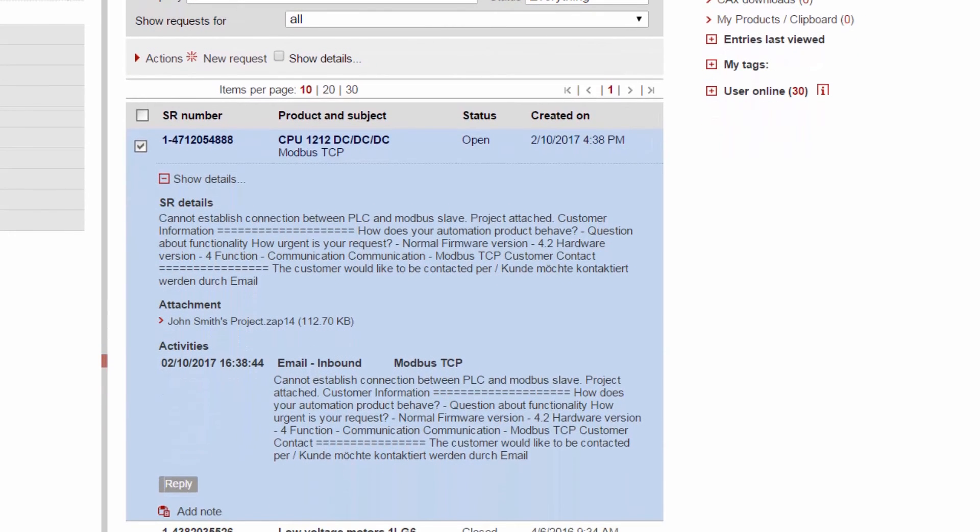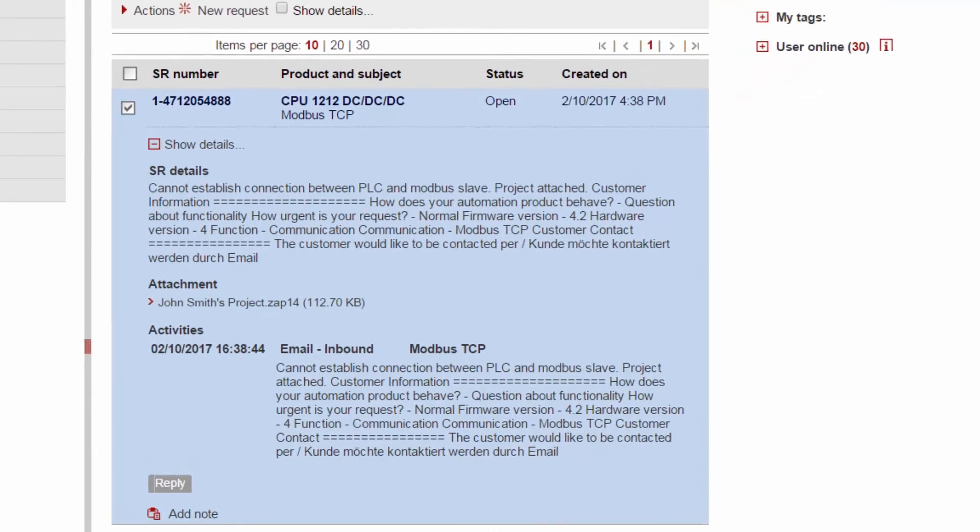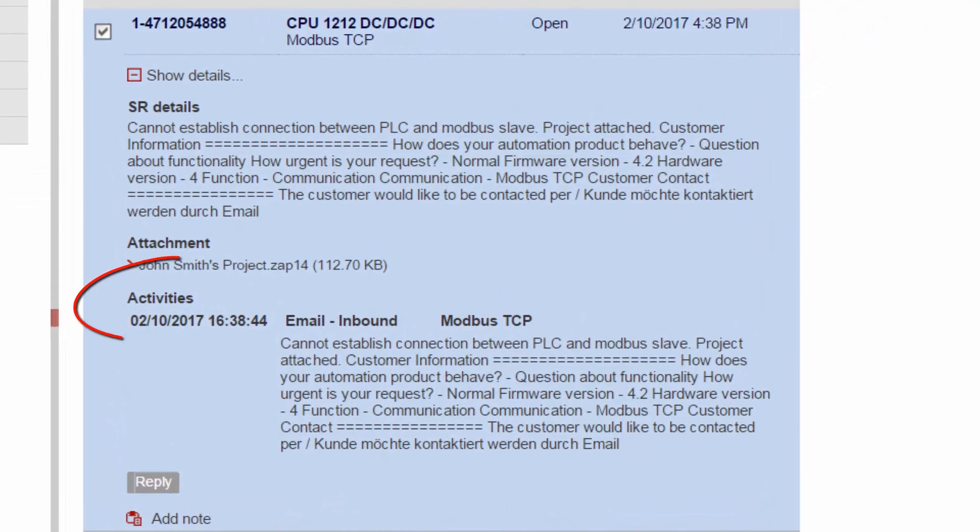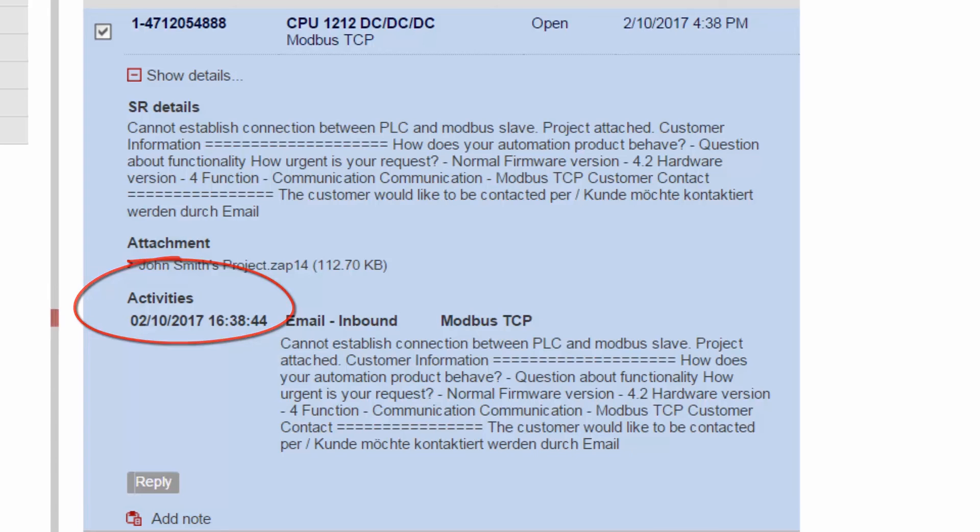When the support engineer has resolved our problem, he will send us an email, which will also become visible under the SR activities header. Therefore, if we encounter the same problem in the future, we can quickly and easily refer back to this request overview.